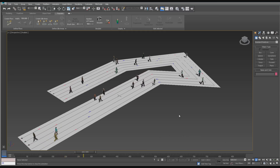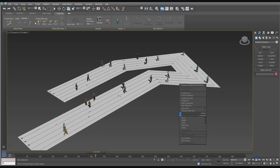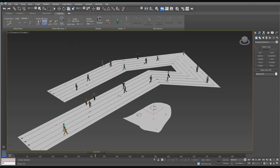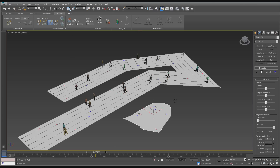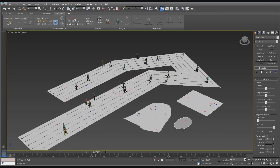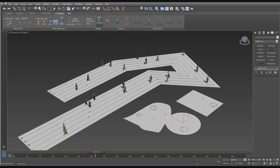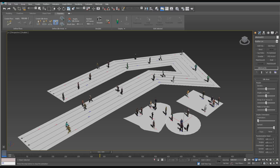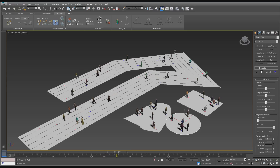Now as for idle areas, you can draw one out — you have a square, circle, or freehand option. Let's go ahead and go to freehand and draw one out. As you can see there's nothing to it. Now we can go ahead and simulate those. There are your idle areas.